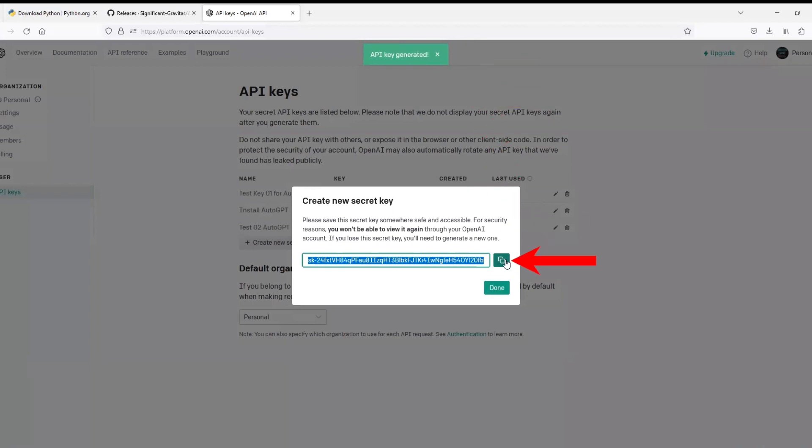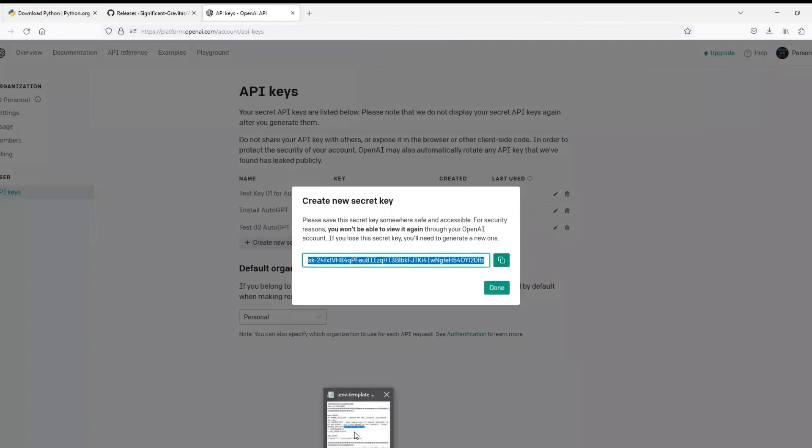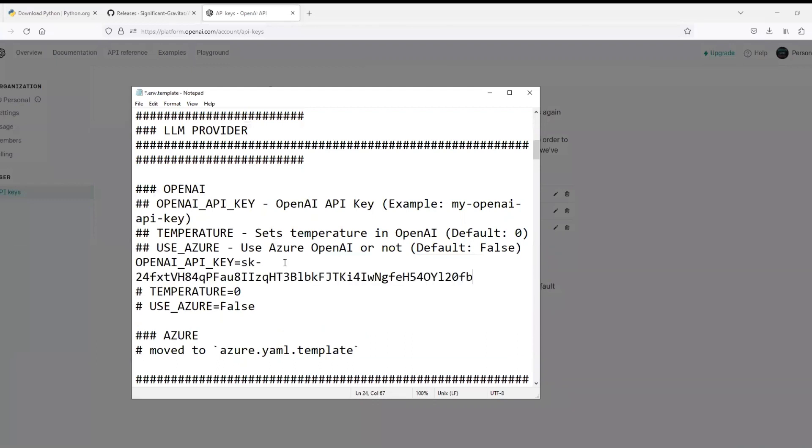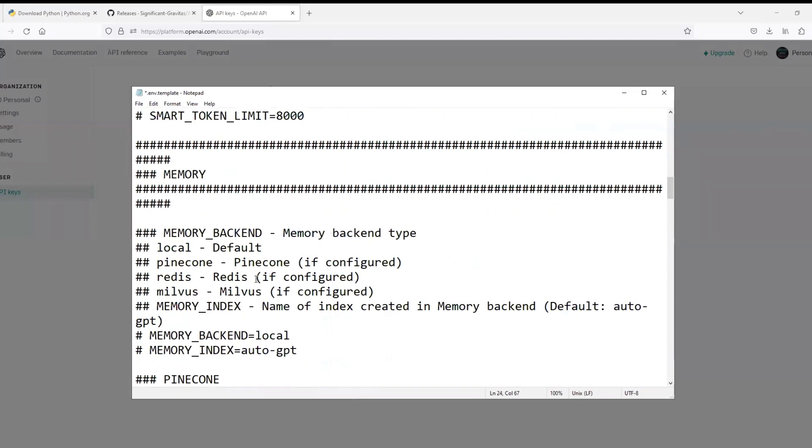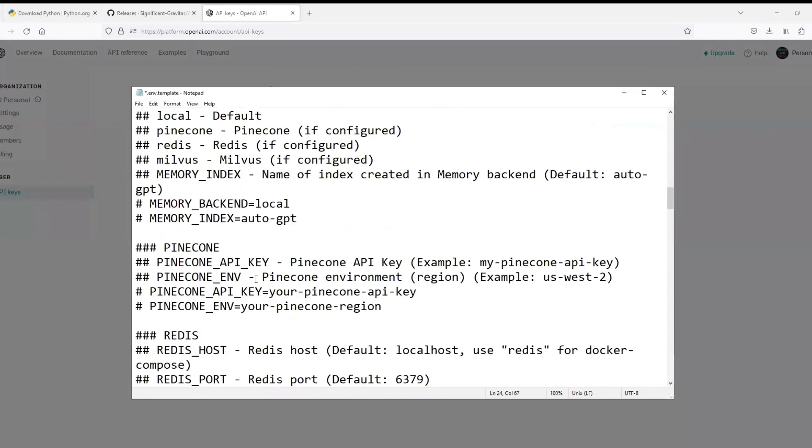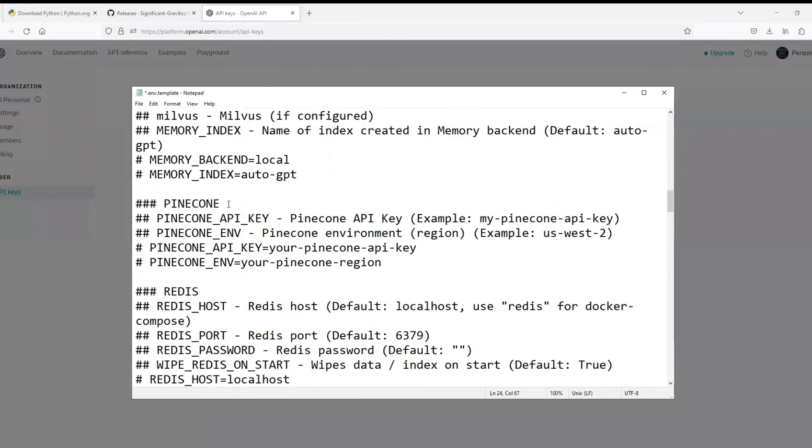And you can copy the key by clicking on these two square-like symbols. As you click over it, it will be copied which we need to paste in the notepad as we saw a couple of minutes before. So paste it by pressing Ctrl+V and make sure that you paste it at the exact location. Now again scroll down to the section of Pinecone.